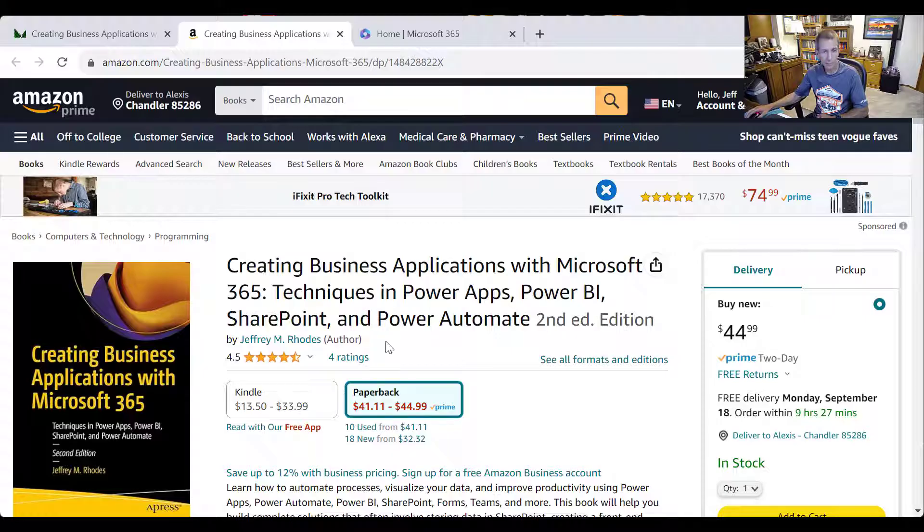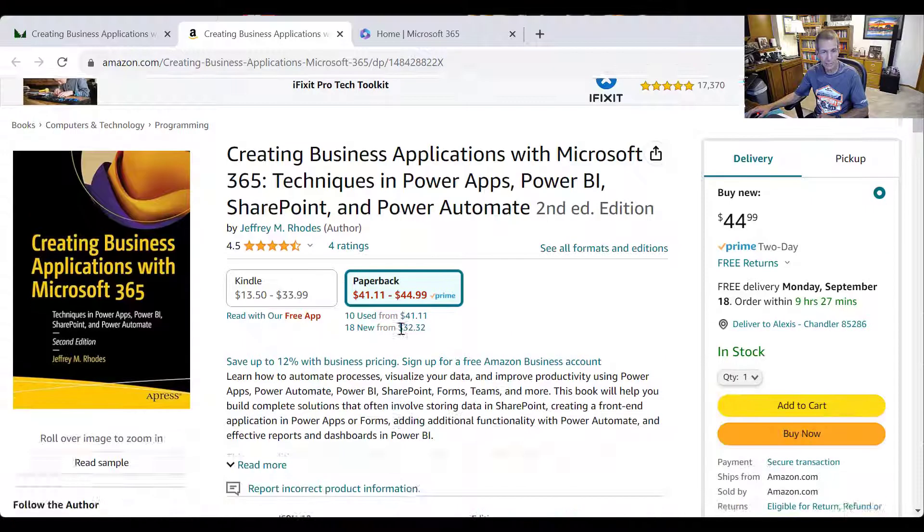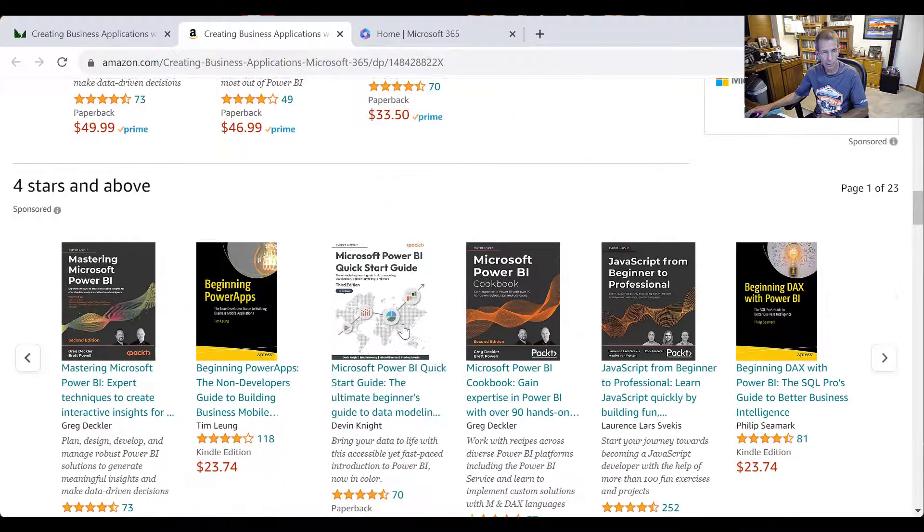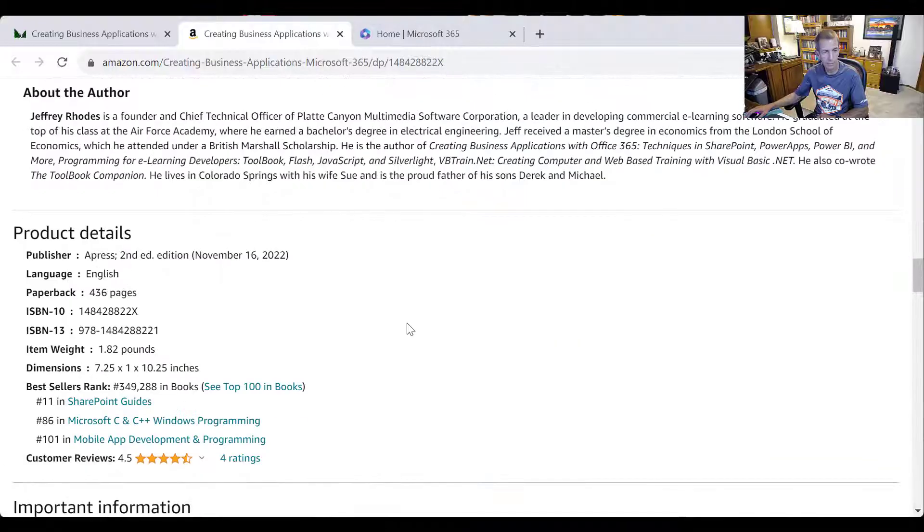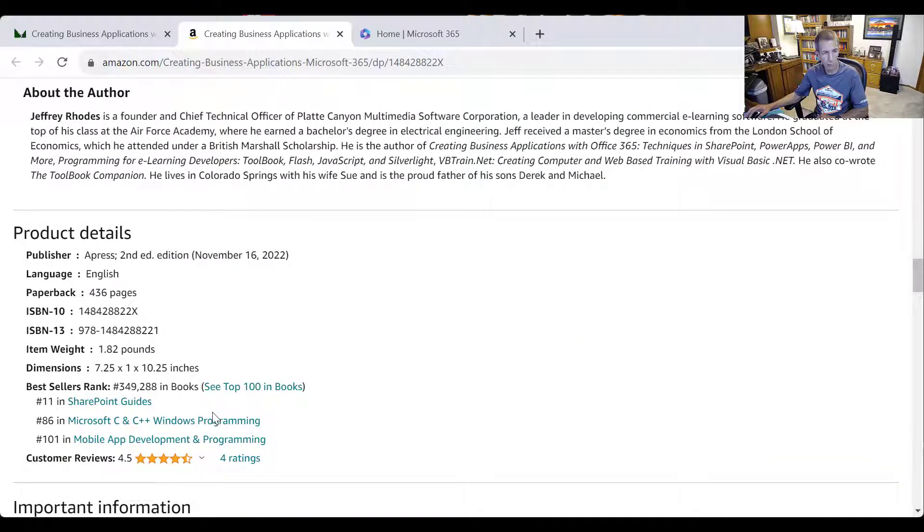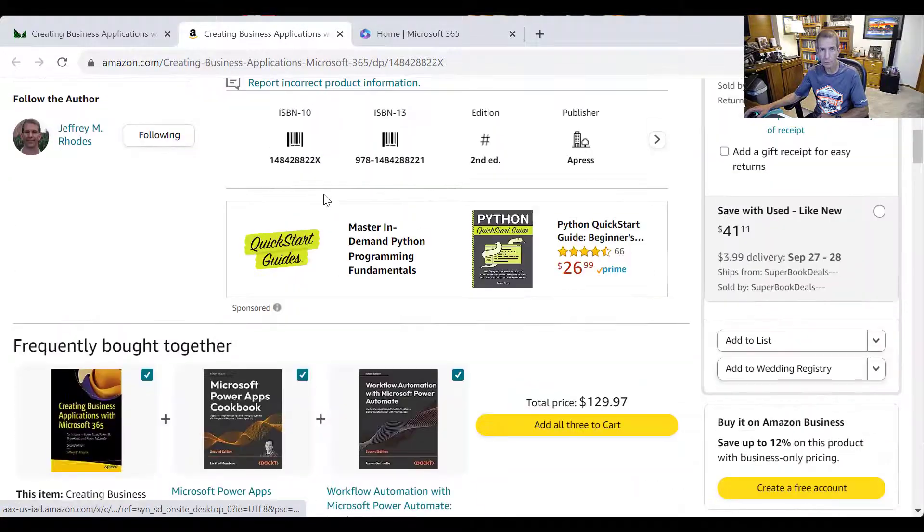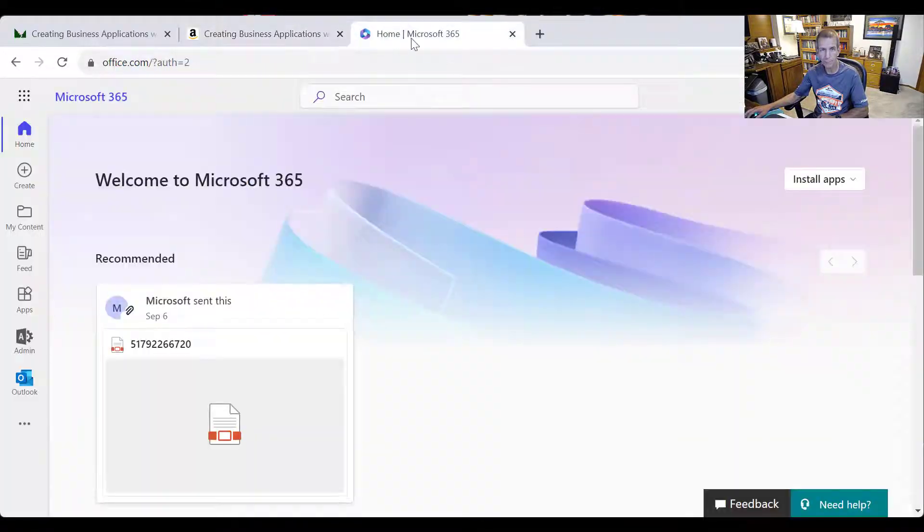Give me some ratings, got a few already. We can go down and look at it today. It's kind of fun, so I'm pretty well number 11 in SharePoint guides right now, so I appreciate that.